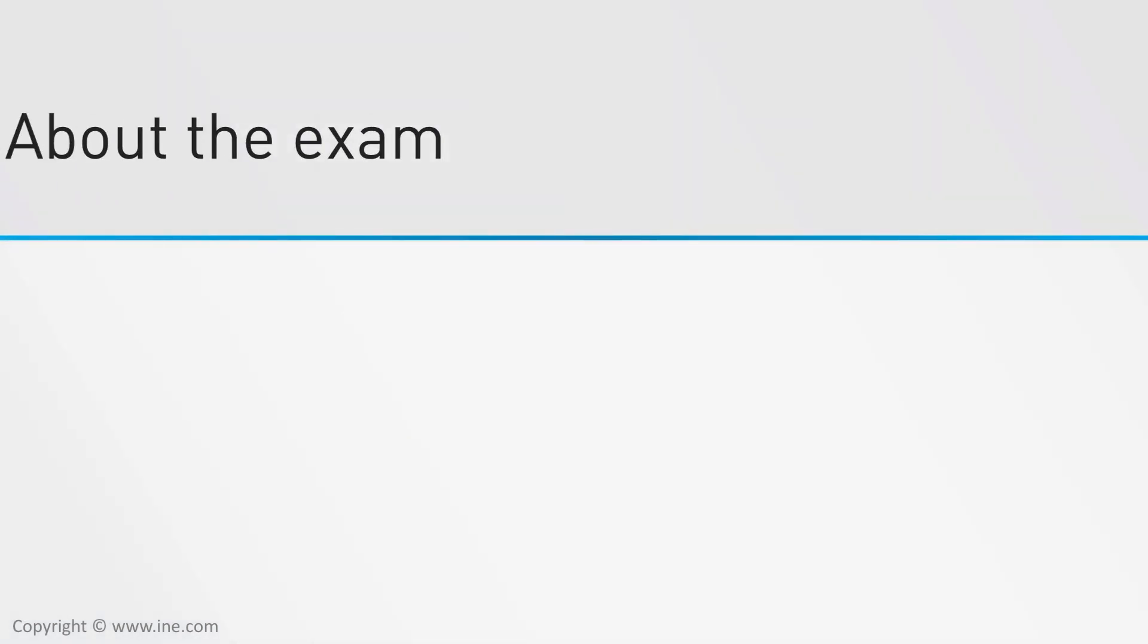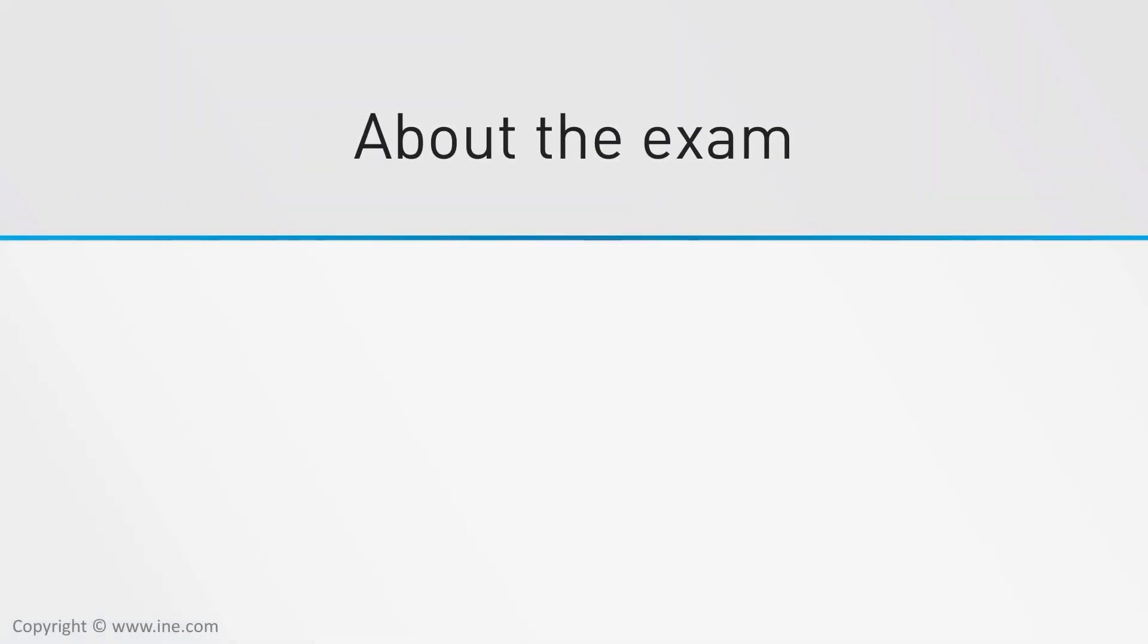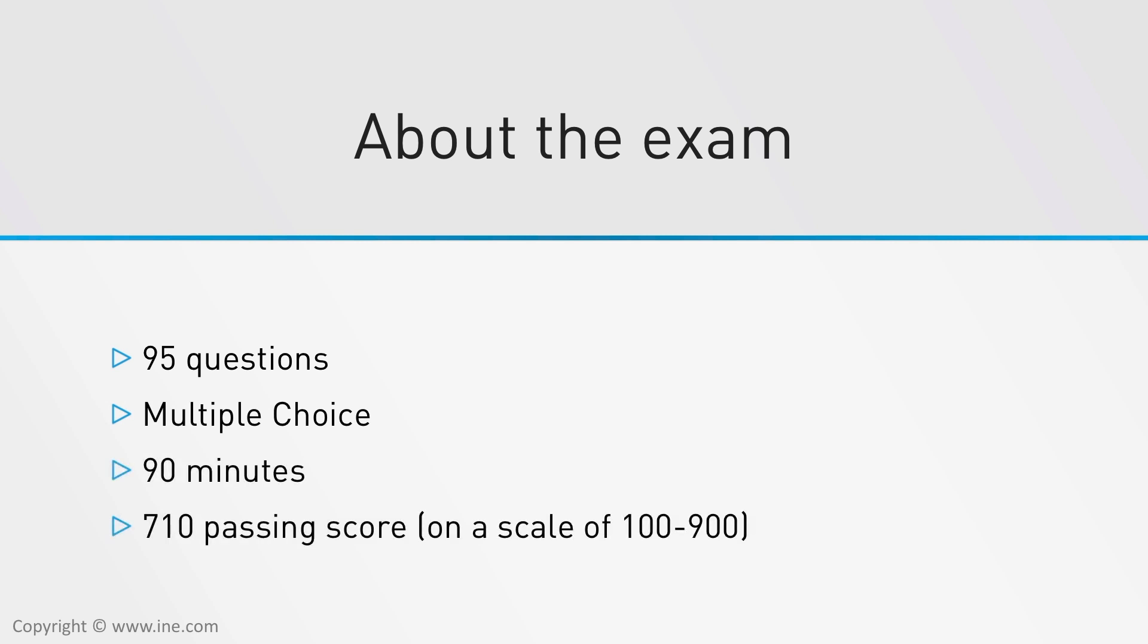So let's talk about the exam. You have 90 minutes to complete 95 multiple choice questions. You must get a score of 710, which equates to roughly an 80% to pass.